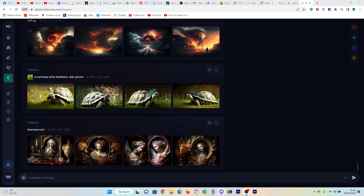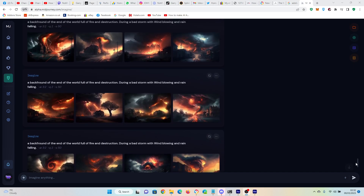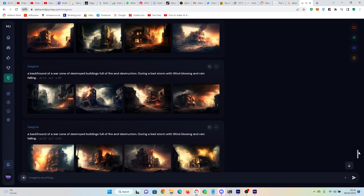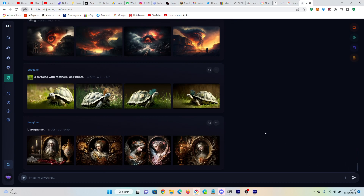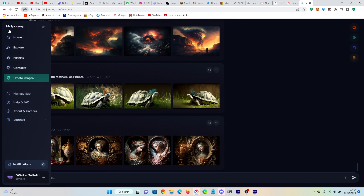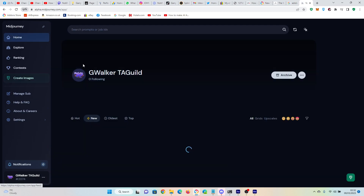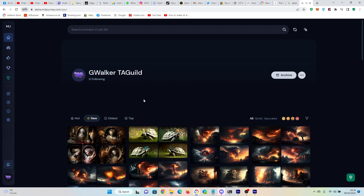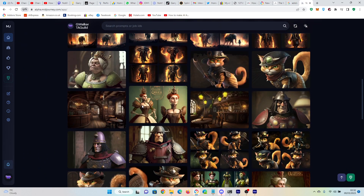Hello guys, today we're going to have a look through the Midjourney web app. I think this is rolling out to everybody soon, but at the moment it's just a select group — I've been granted access. This is a new web interface for Midjourney. If we go to home, it's got my details and all of my images.